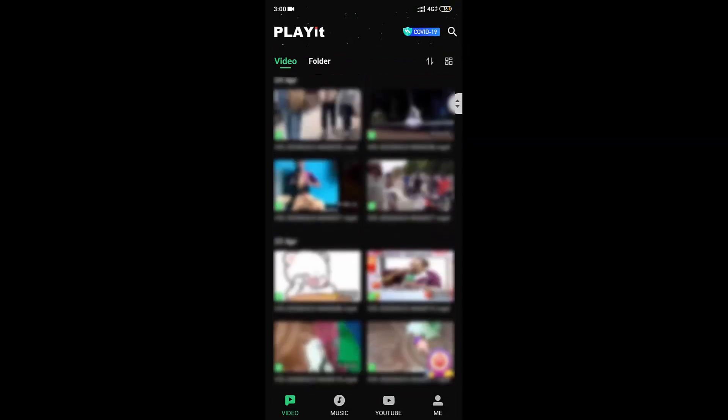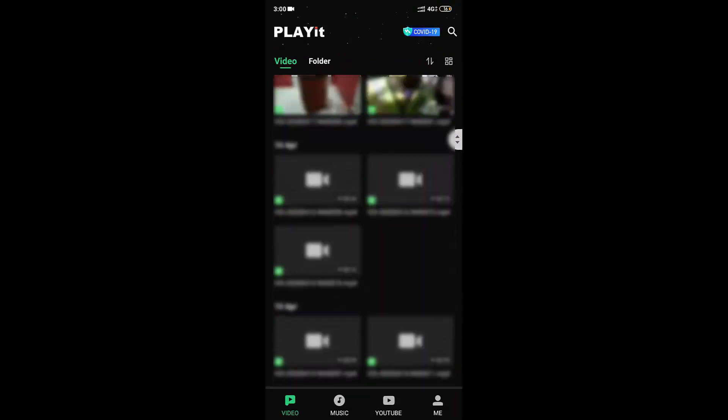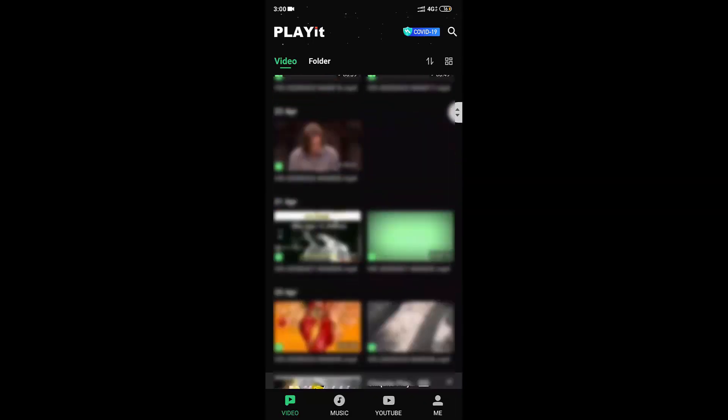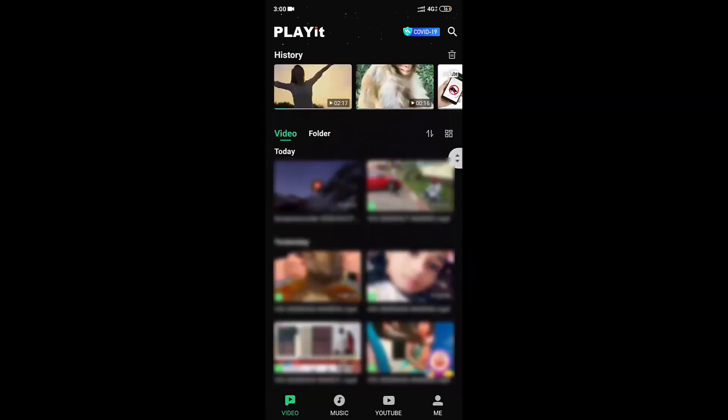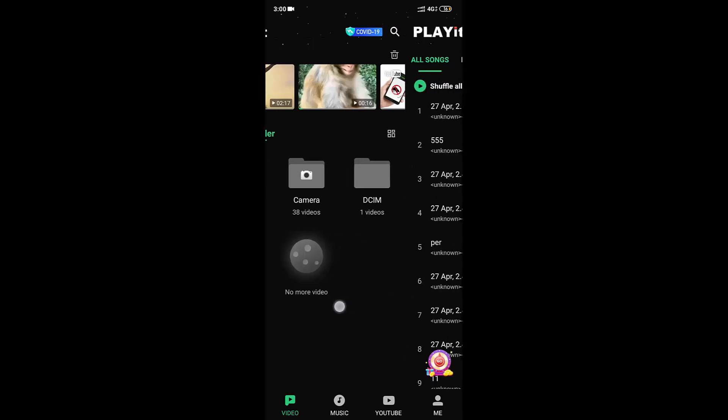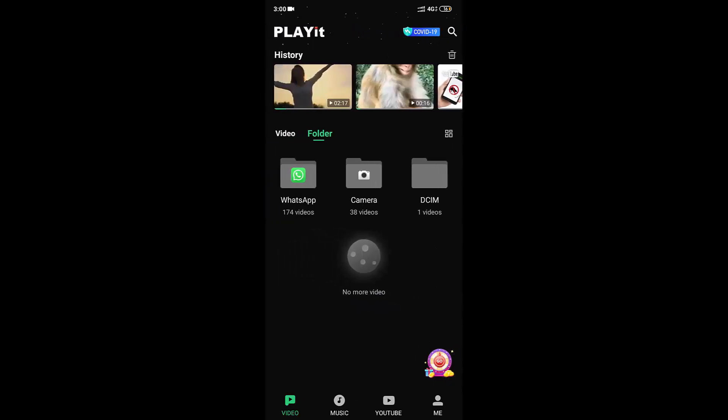Here you can see all the videos available on your device, including WhatsApp videos, status, and everything. On the top you can see the folder option where you can easily access videos directly from the folder.